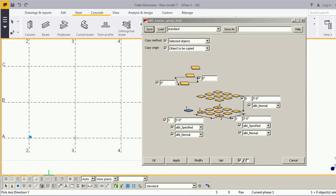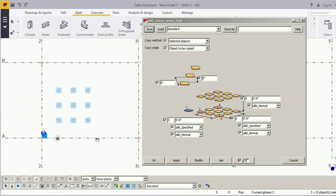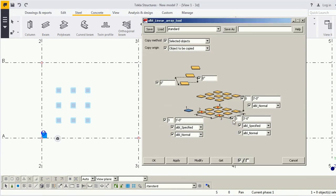Now it is asking to pick the X direction — pick a point in the X direction. Again it is asking to pick the axis direction Y, so I'm picking a point in the Y direction. The numbers here represent how many copies will be made in the X, Y, and Z directions.